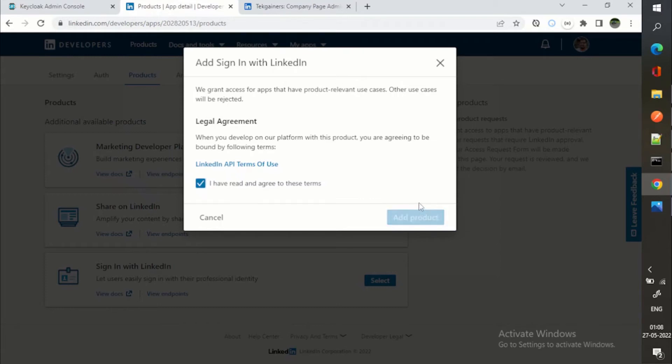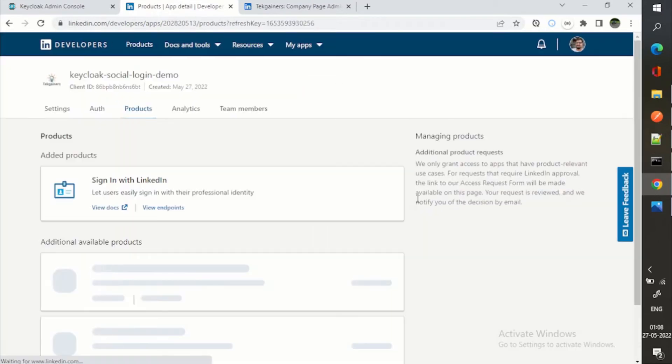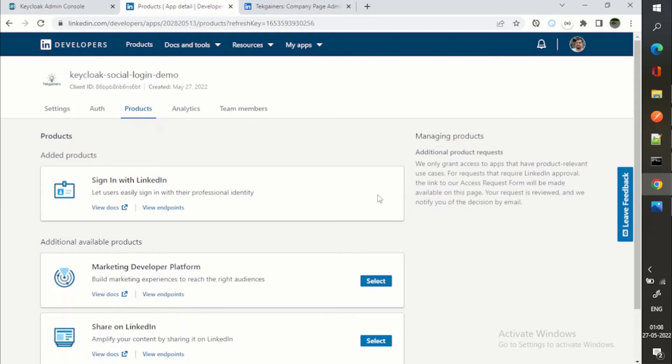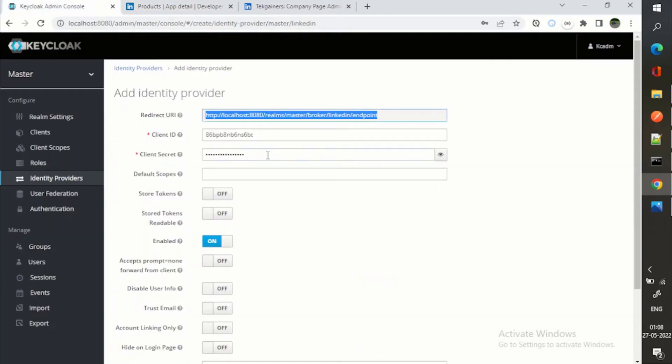So you need to select this one. By adding this product only, you will be able to log in with LinkedIn. So now we are good here. All we just need is client ID and client secret.